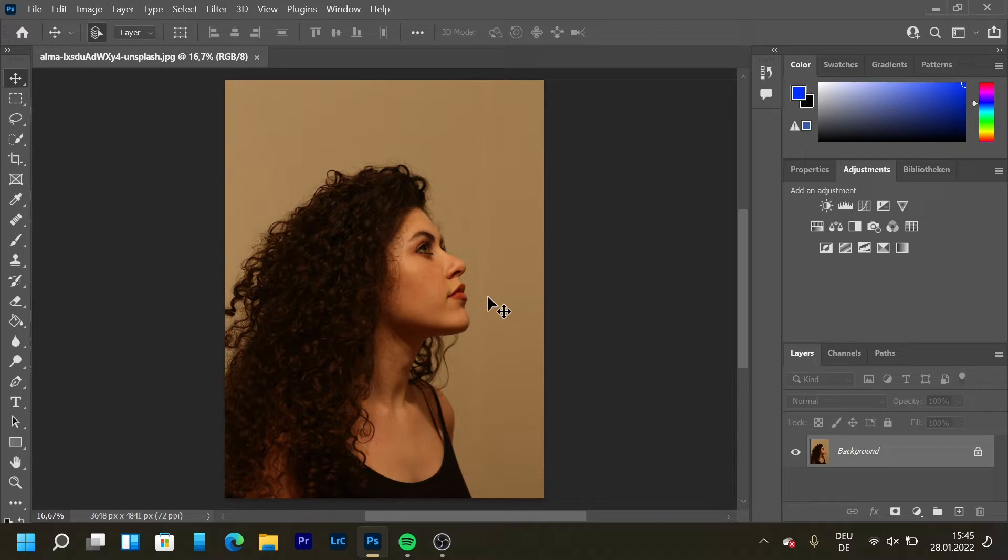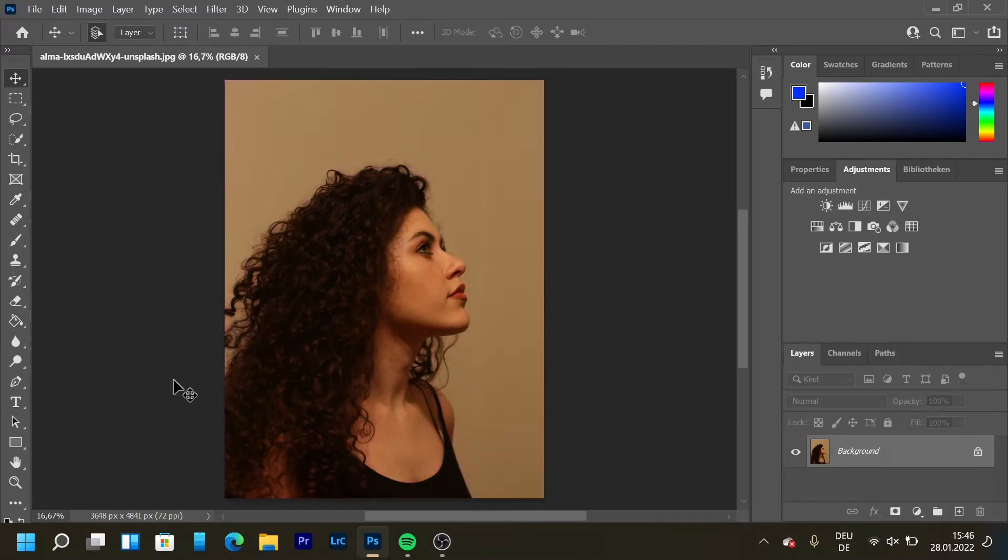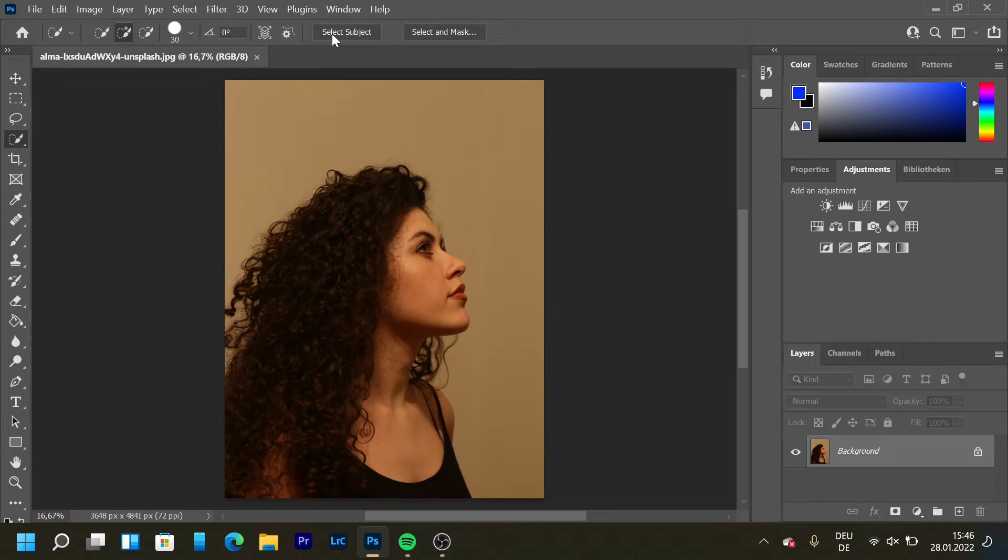We're going to transform this portrait of this girl into a neon picture. To begin with, we're going to select her - you're going to see later why. It's going to save us so much time. Let's click on the quick selection tool and select subject, and then wait.